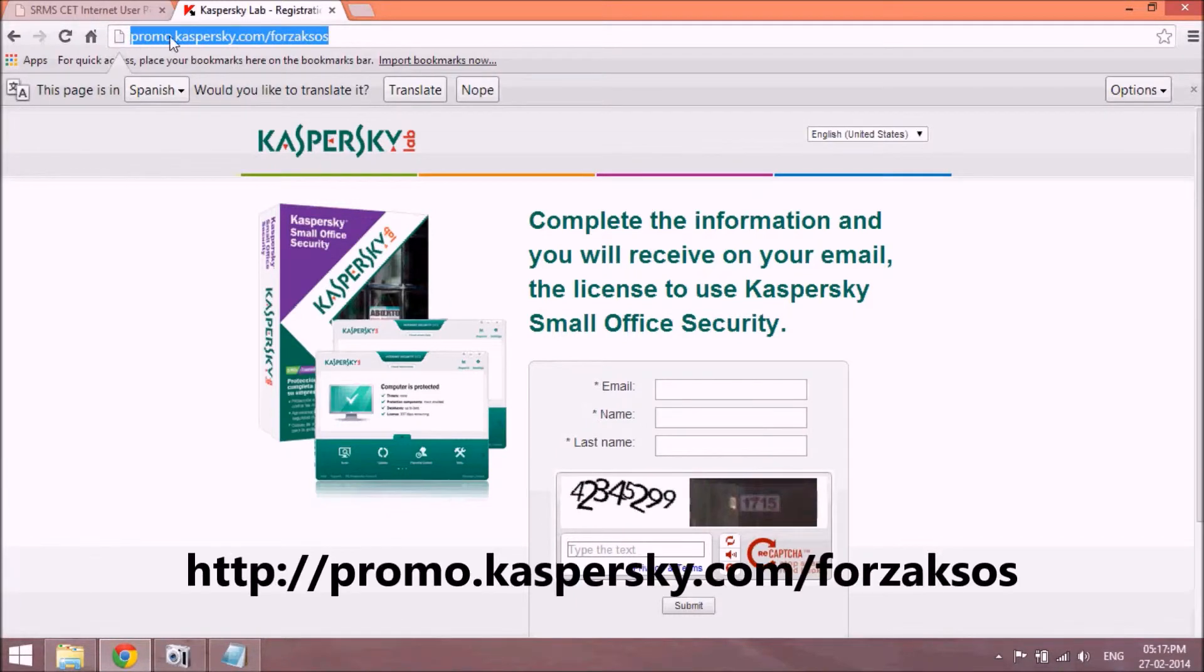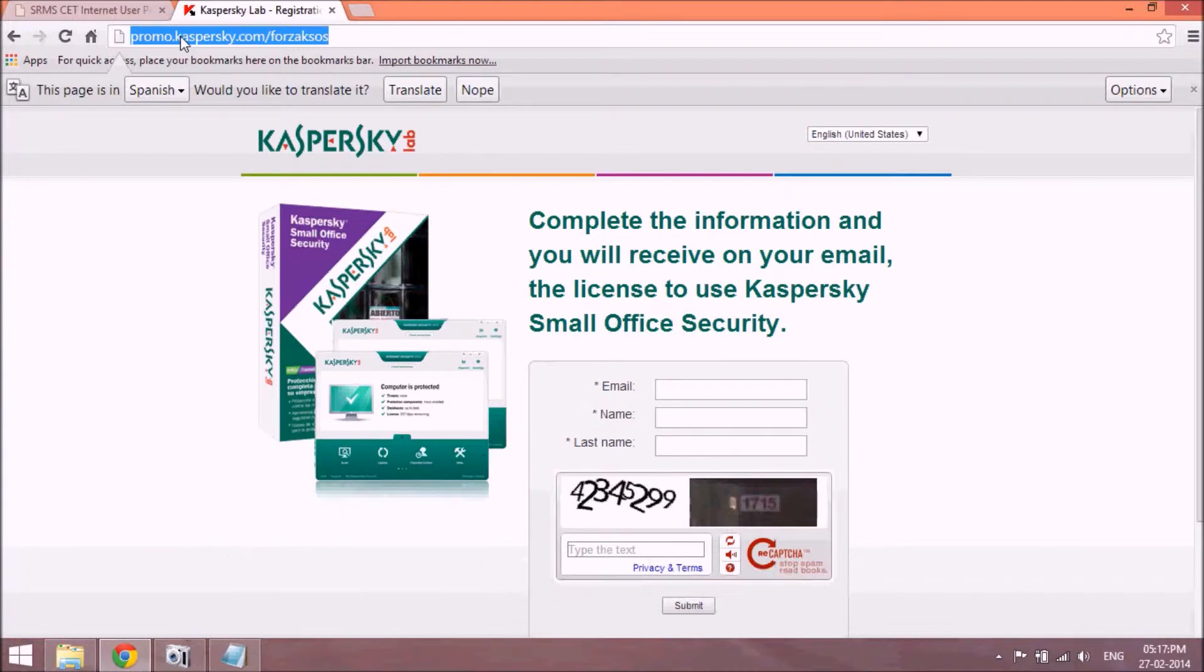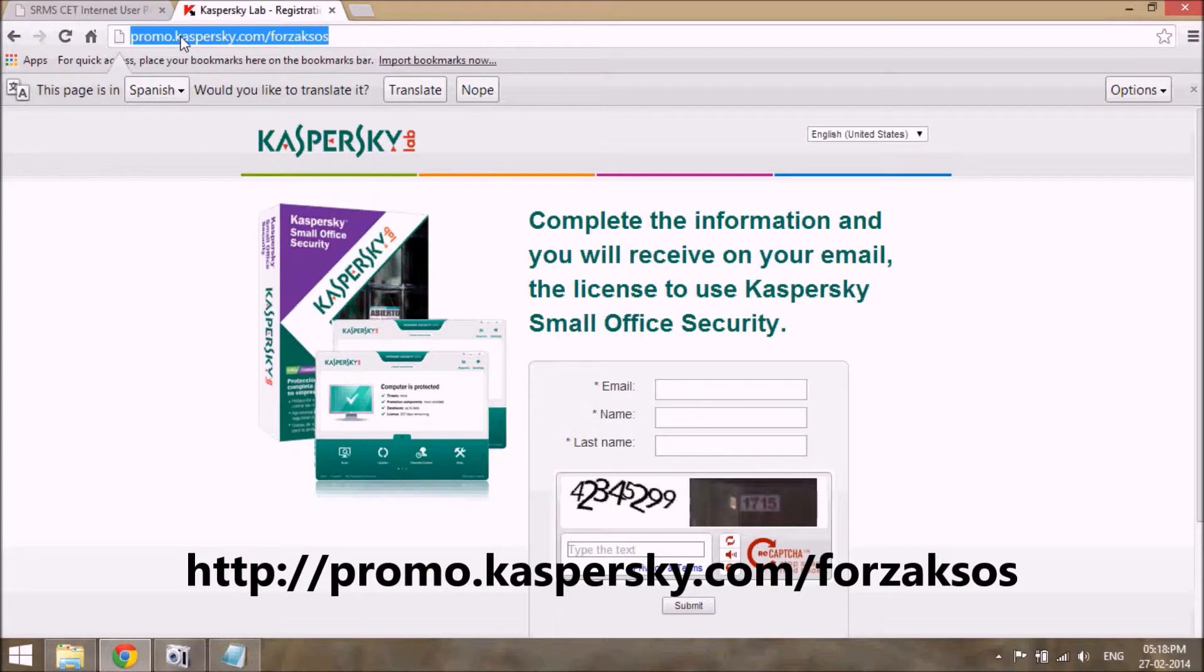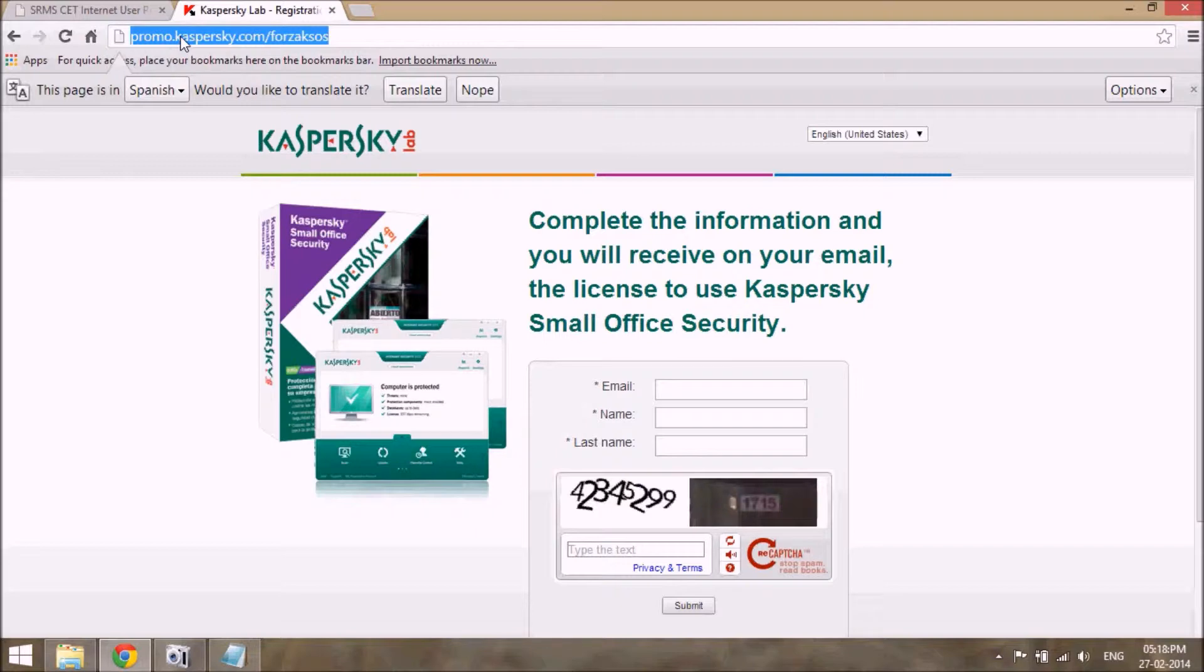Go to promo.kaspersky.com/forzakssos. The URL is displaying on your screen and this URL is also mentioned in the description. So just copy that URL and paste it into the URL bar and enter.